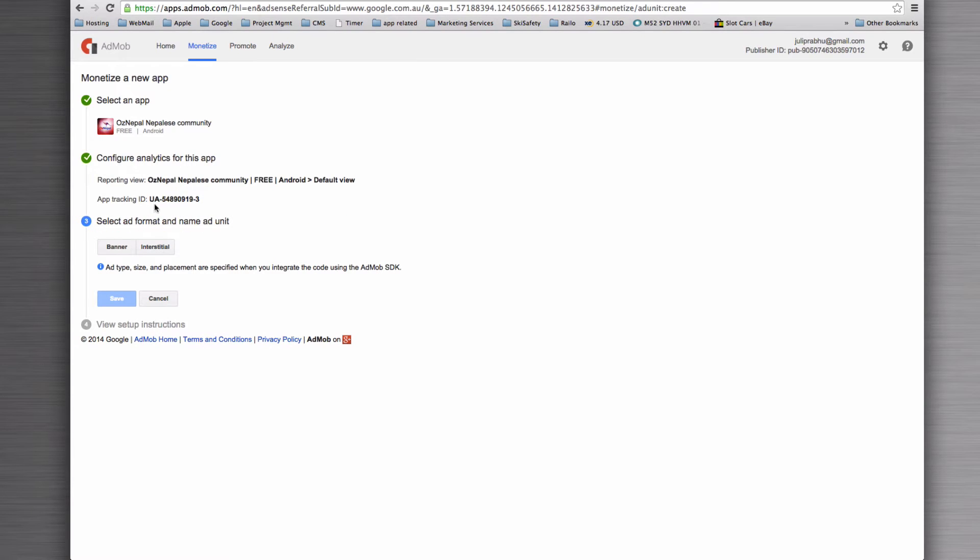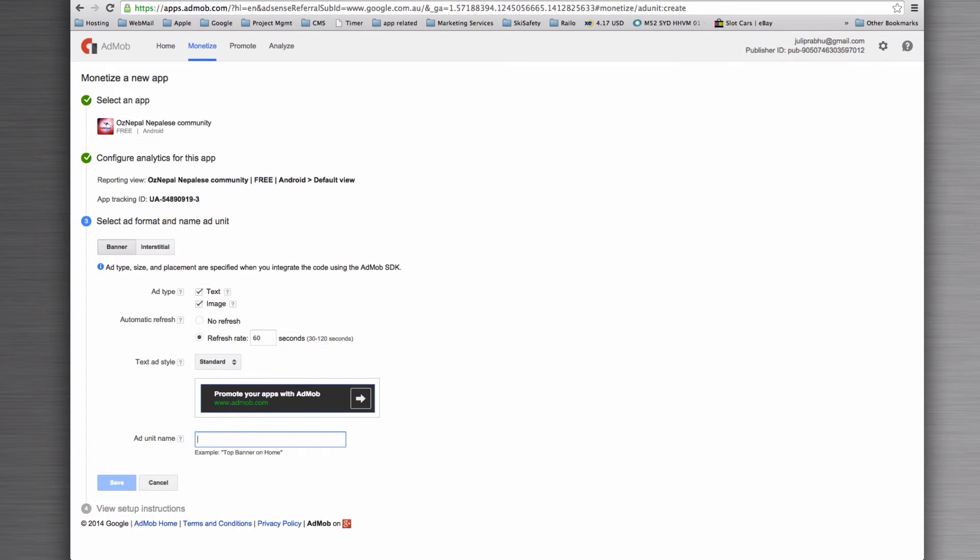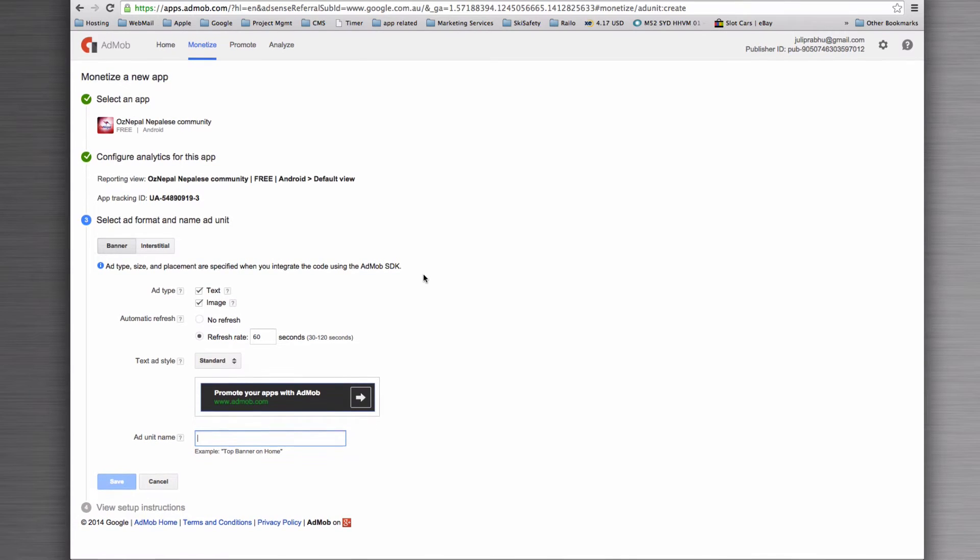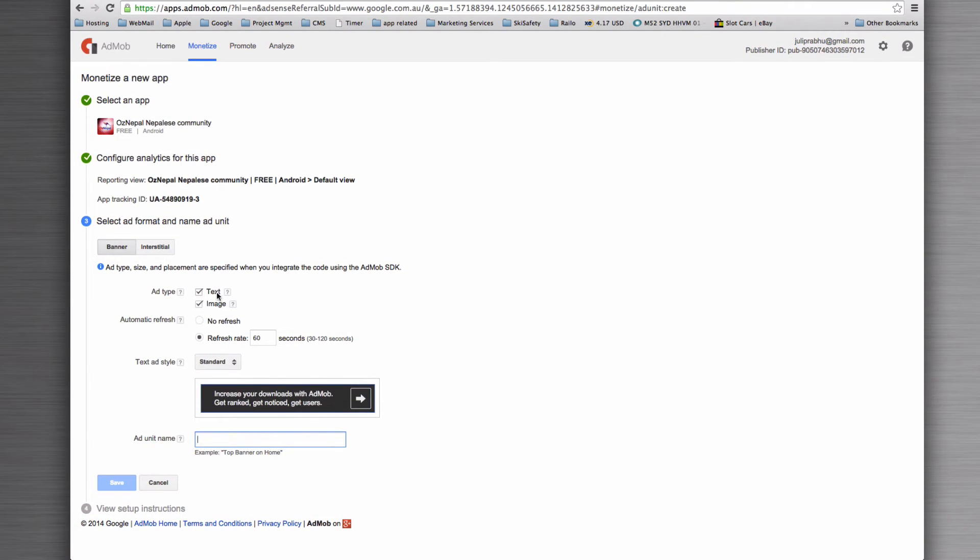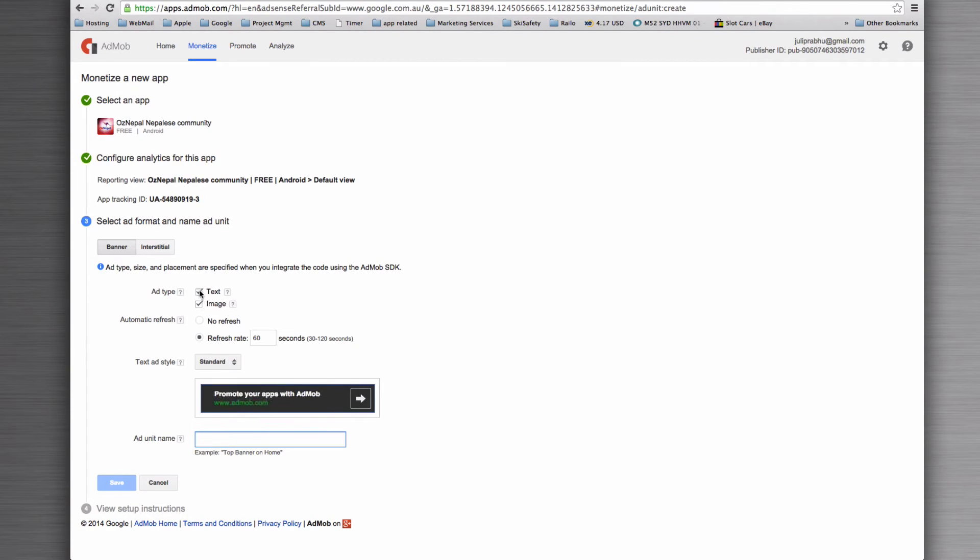We've got some analytics already sorted out. And then we're going to select banner as the ad type. We want to keep either text or image ads coming through. Either or is good if you've got a preference. Sometimes you'll find that the image ones are better.